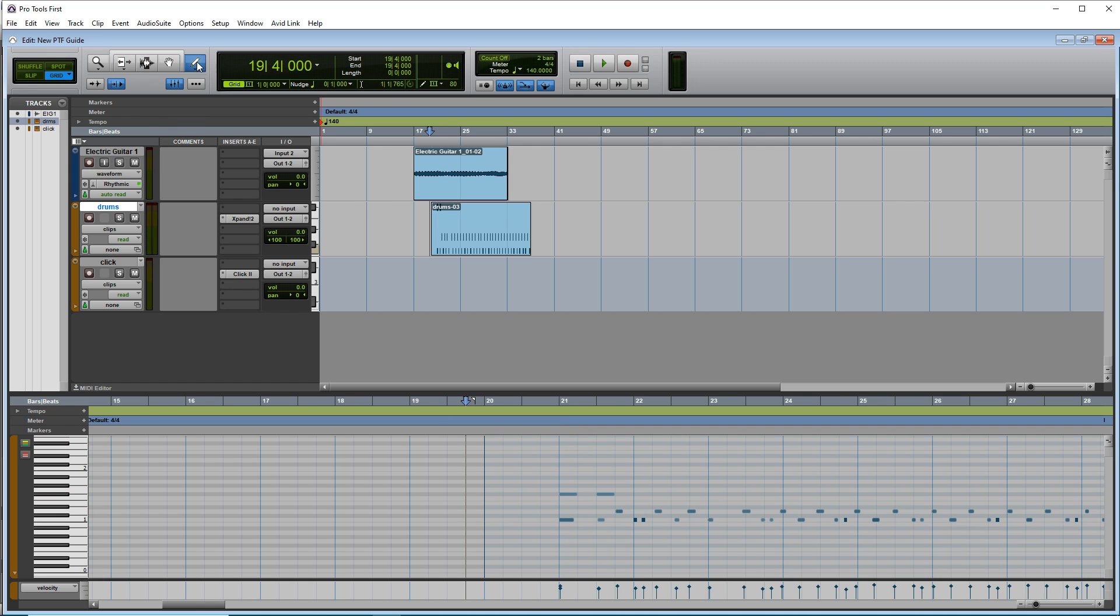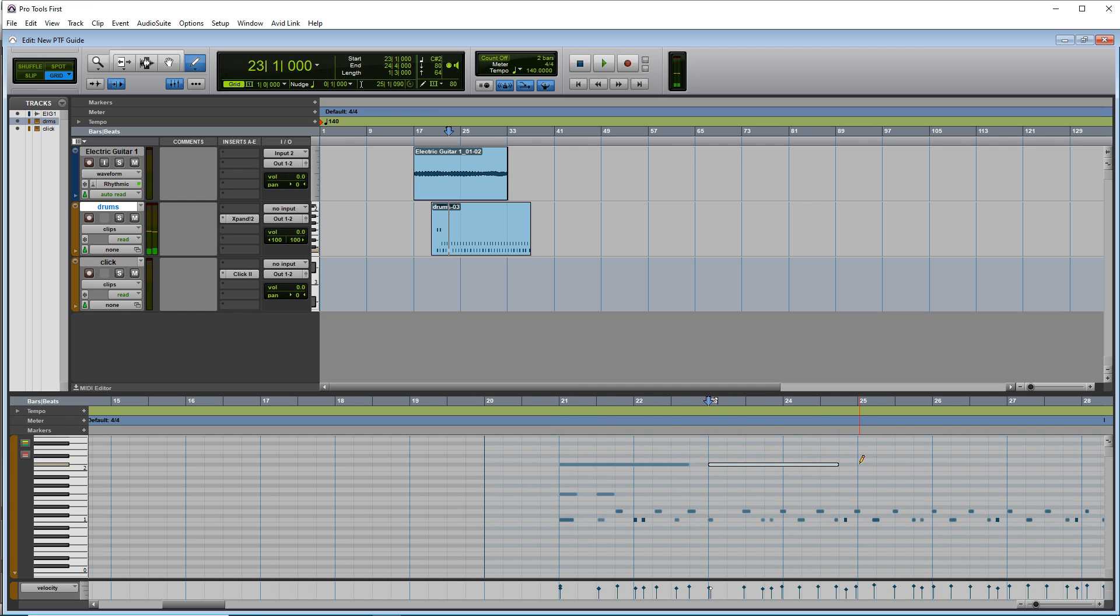If you use this pencil tool up here, you can draw in your notes as long as you like.